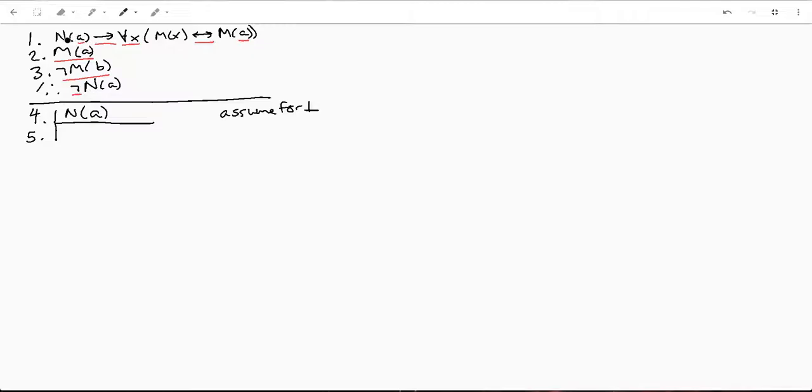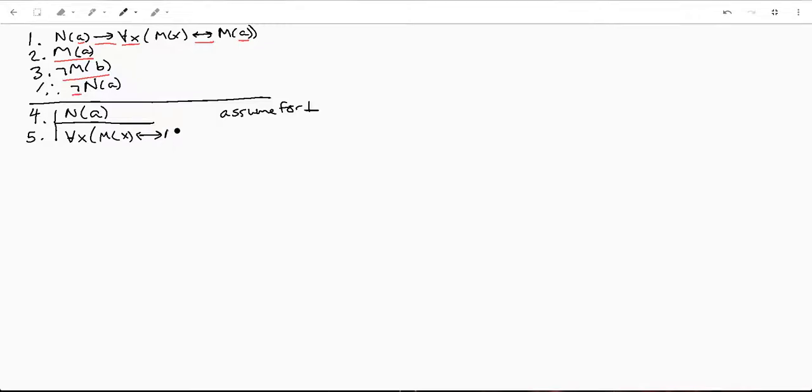So N(A), we've got that. That implies this whole guy. And I'm going to go ahead and copy it down again, just for clarity. So M(X), mutual implication, M(A). And that's going to be a modus ponens between, let's see, line one and four.